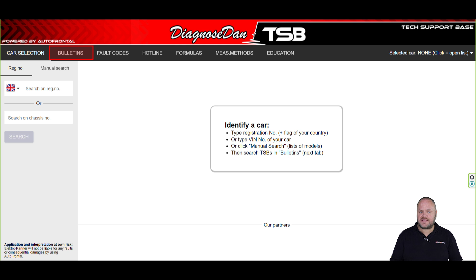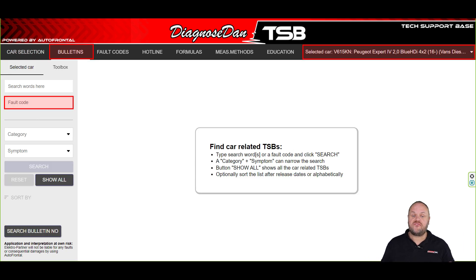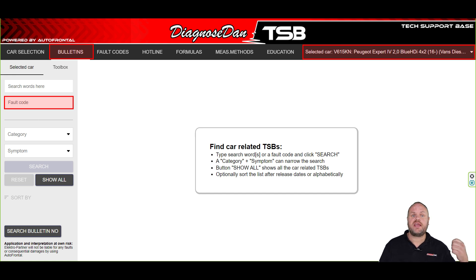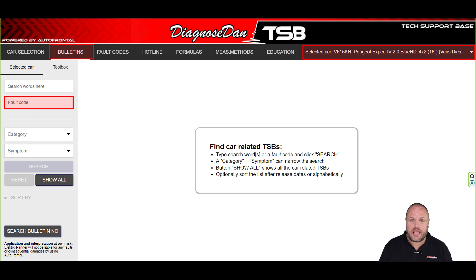Now that we have selected the right vehicle, we can move on to the next tab. We can now go from car selection to bulletins. There are multiple ways to find a bulletin. The easiest way is by entering a fault code. So let's enter a pretty popular fault code for this model in the search bar — let's enter the P20E8.